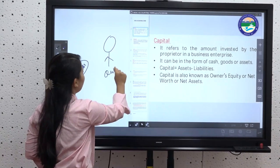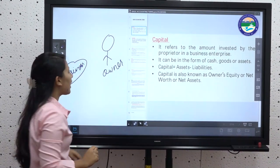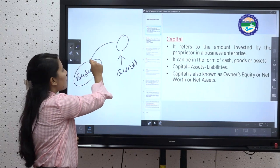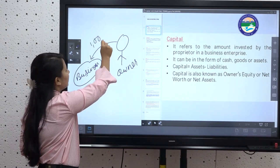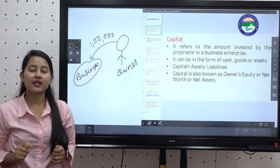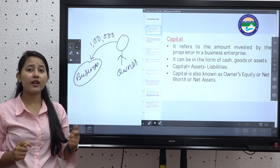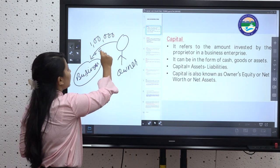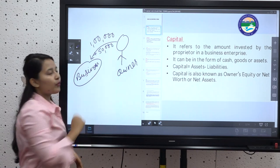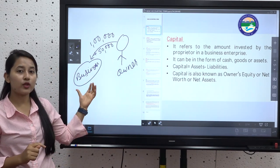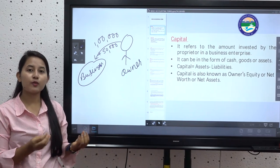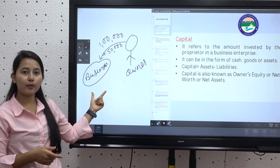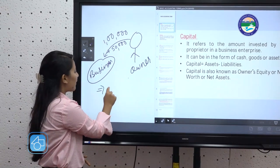Suppose this is a business and this is the owner. Initially when the business starts, the owner provides 1 lakh rupees in funds. He also sees that his firm has some furniture requirements, so he brings furniture worth 50 thousand rupees from his home. So the total capital the owner has provided to the firm is 1 lakh plus 50 thousand rupees.